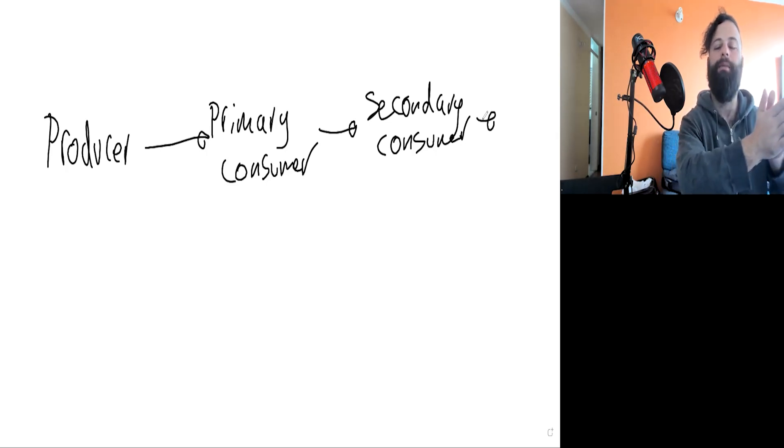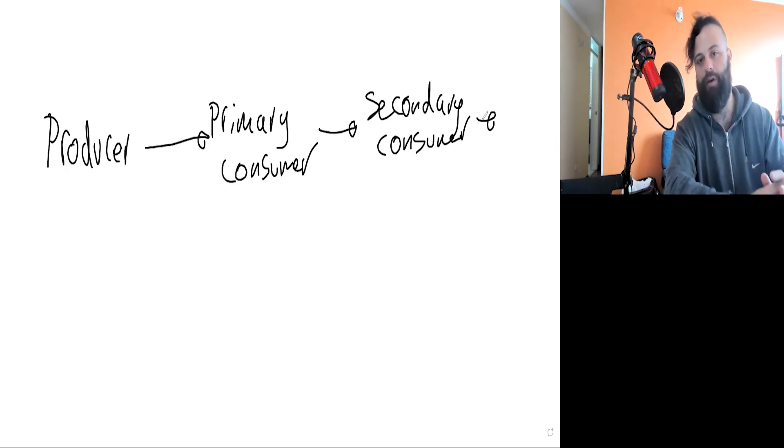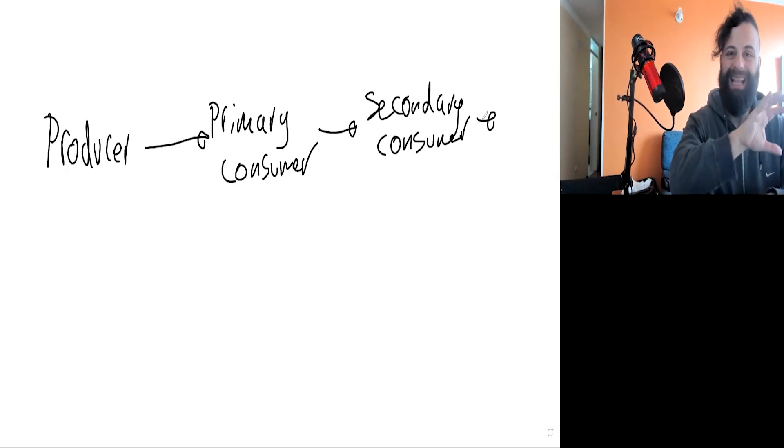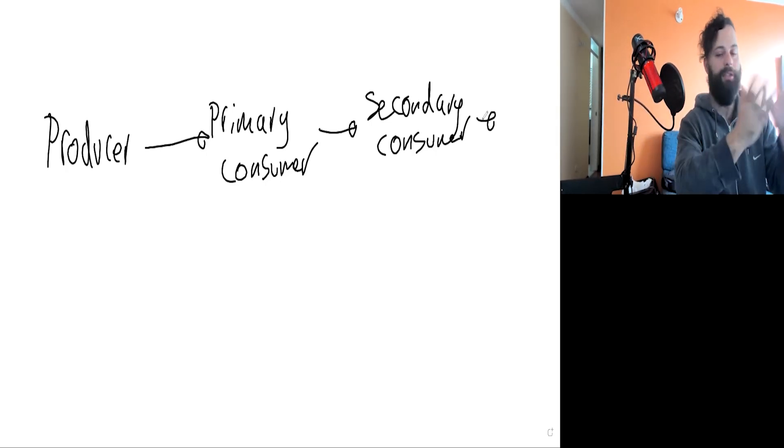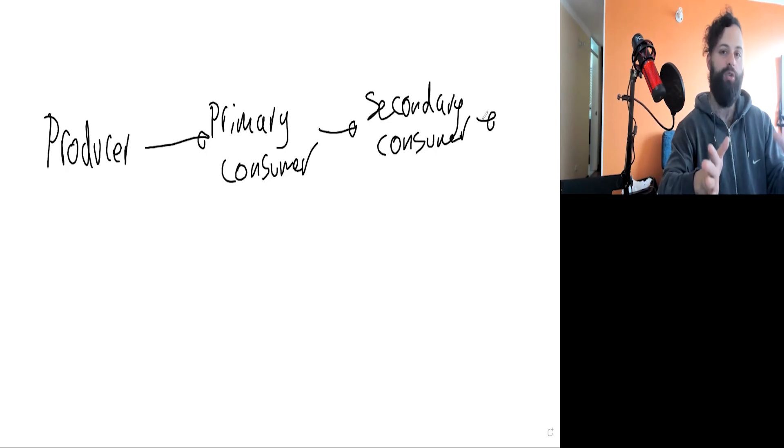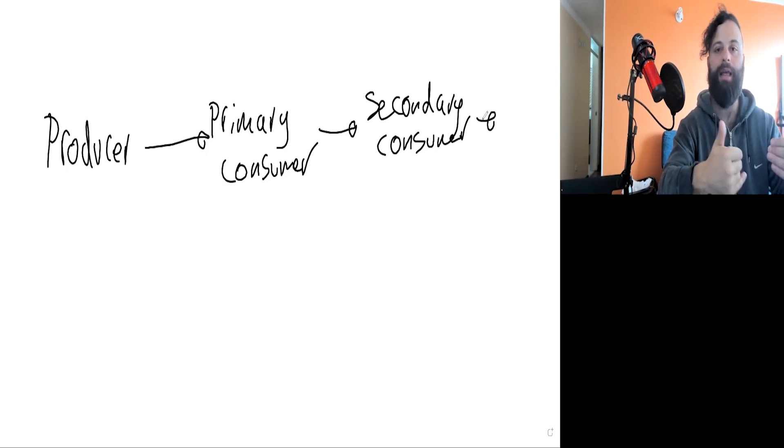This just shows you a simplified way of the energy transfer. This is a linear relationship. There's no branches to this relationship. There are ones that have branches, and they are a bit more complex.